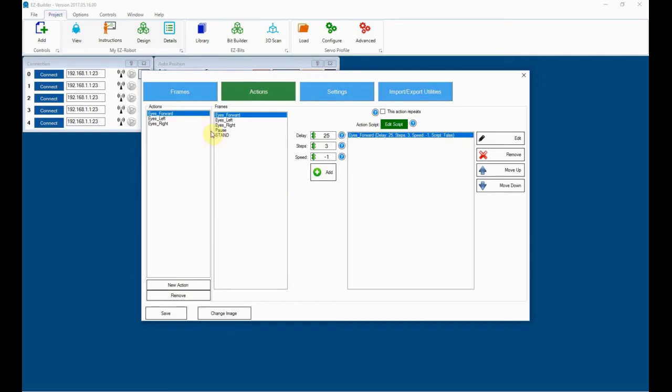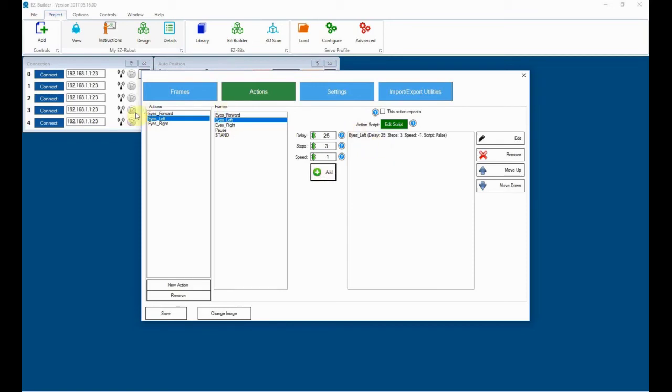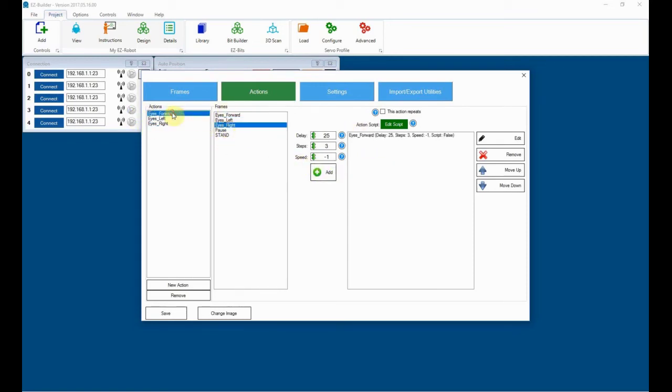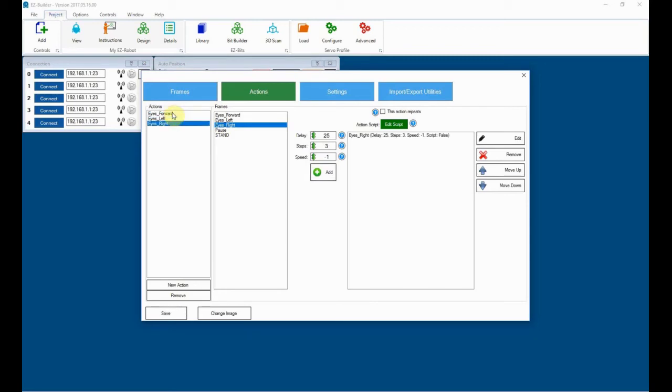Now we'll do eyes left, hit that, add that. Do eyes right, hit that, add that. We've now got three potential movements sitting in there.